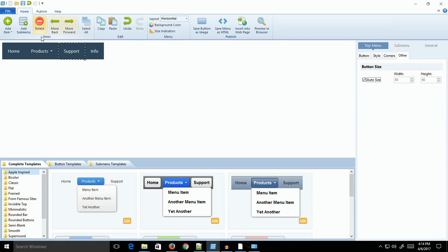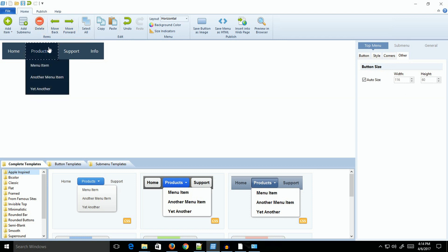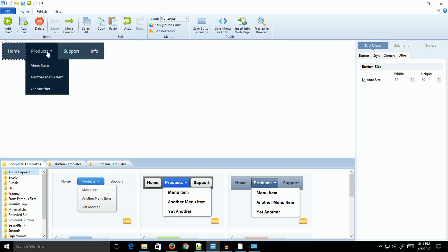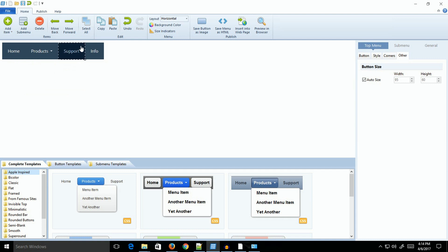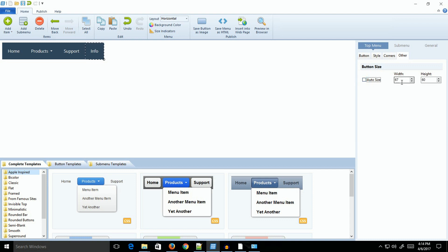What I like to do is go to one of the other buttons. This gives you the width. The width on this one is 95. If you want to change the width and make them all uniform, you can do it here. I'm going to turn off Auto Size and change this to 95 to match the other one.